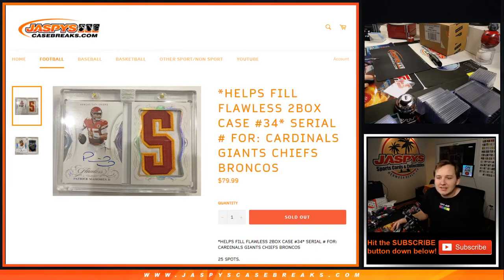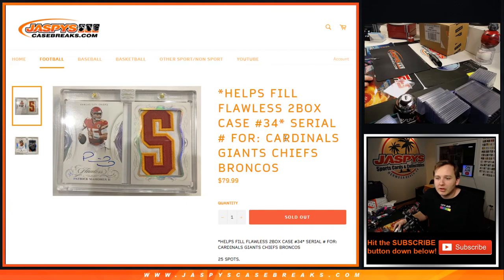Alright, how's it going everybody? This is a serial number break for Flawless 34 for the Cardinals, Giants, Chiefs, and Broncos.